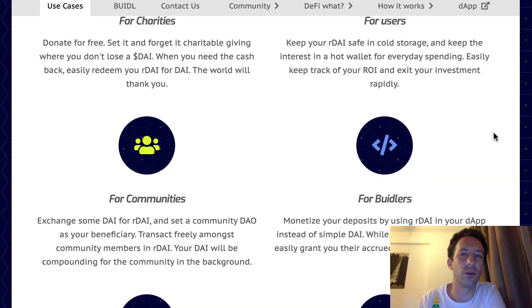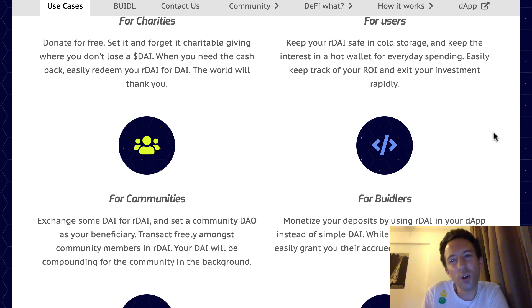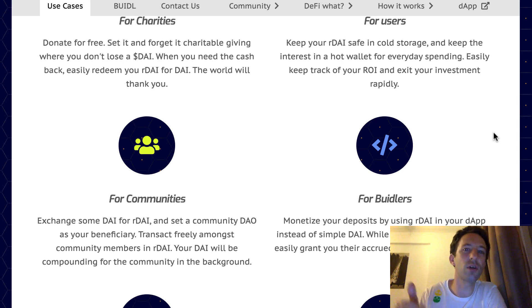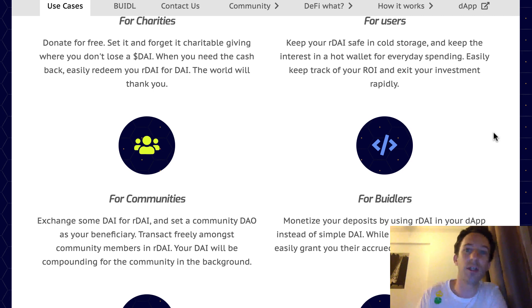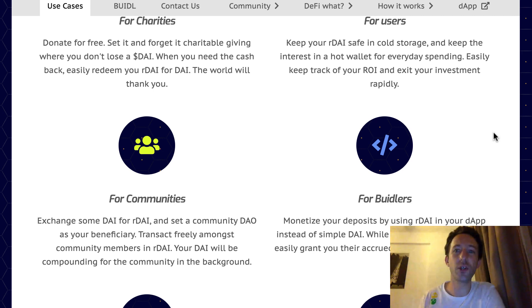A DAO or Decentralized Autonomous Organization is basically a smart contract used to manage the governance or the investment of an organization. You invest some DAI in Ardai, set the beneficiary as the DAO address, and now your organization has a sort of endowment fund that produces money like universities. Each community member holds a certain number of Ardai tokens proportionally to their investment, and it's even possible to trade freely these Ardai tokens between community members. There are many other potential use cases for DeFi.